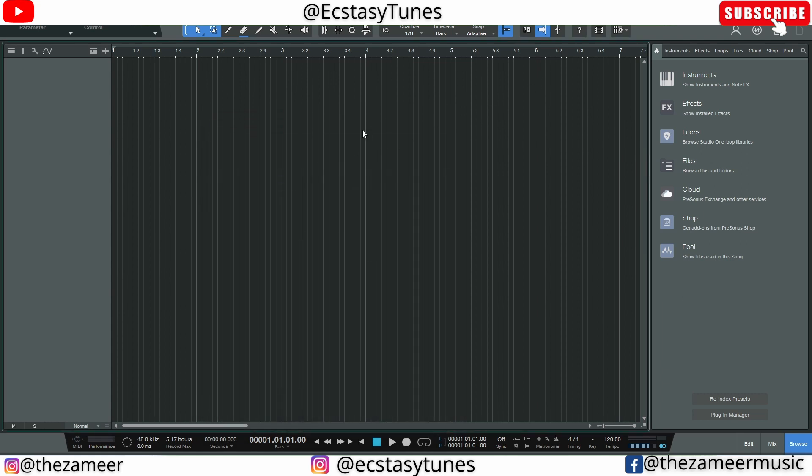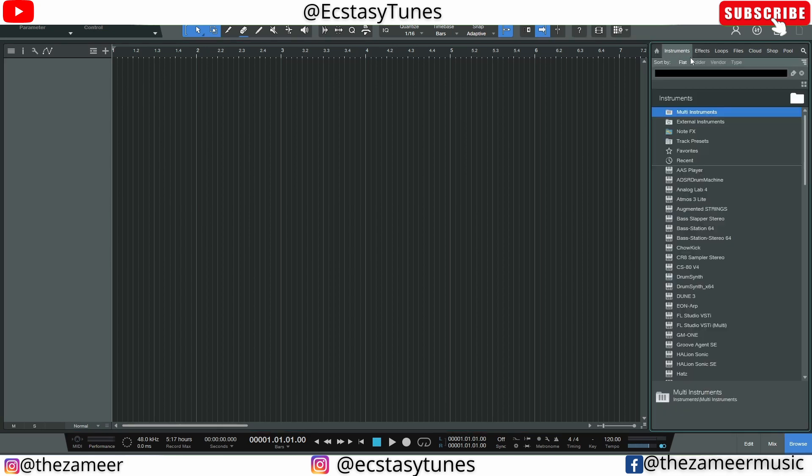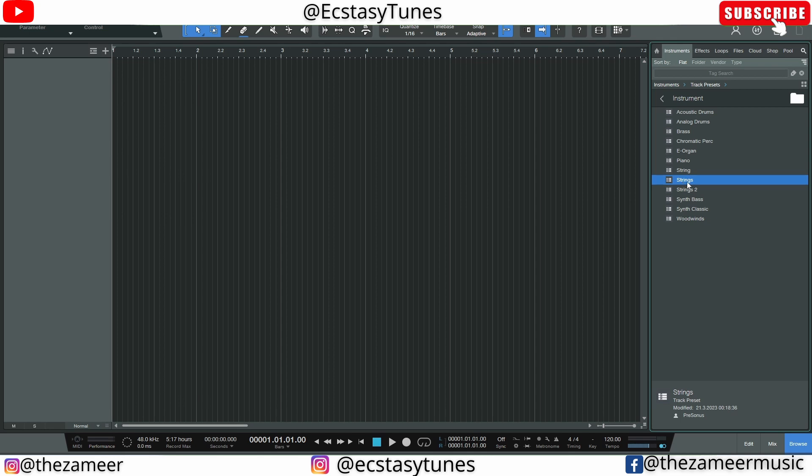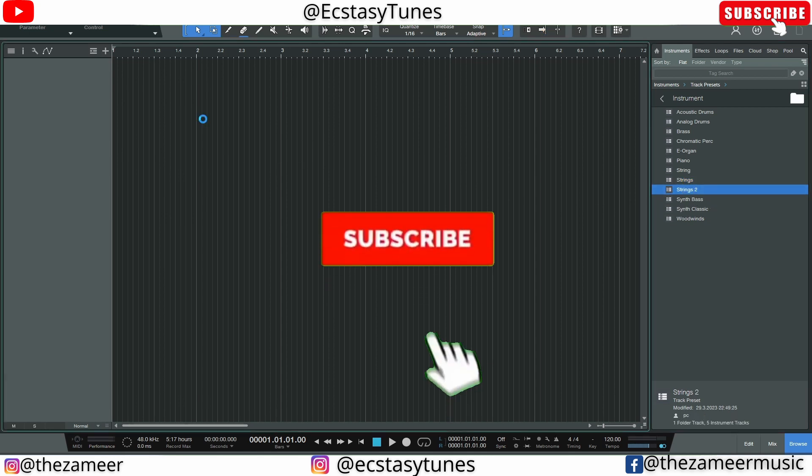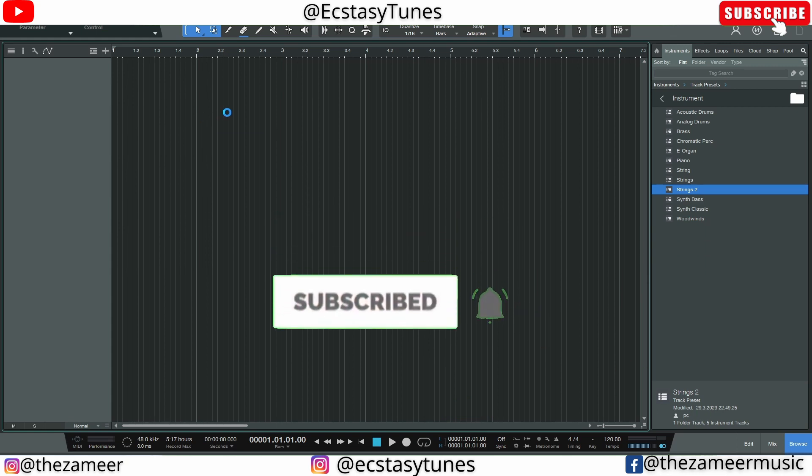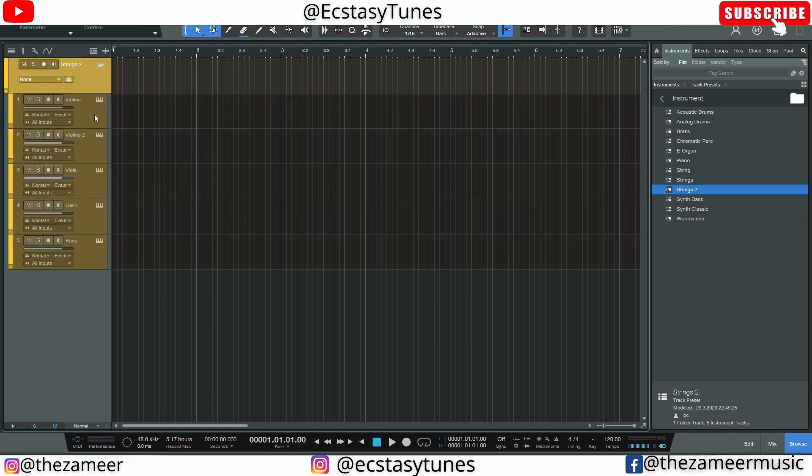The next one is the Track Preset. As you all know I also do film scoring and most of the time I use Kontakt libraries with lots of outputs within that library. I'm going to show you what I've done with the track preset here. I'm going to go to Instrument and I'm going to go to Track Preset. I have the Strings track preset. I'm going to go to String 2 and drag it here. When I drag it here you can see this folder. I'm going to open this folder.